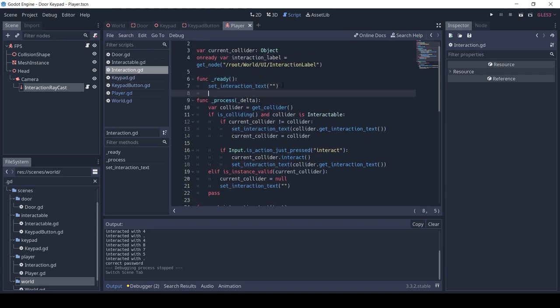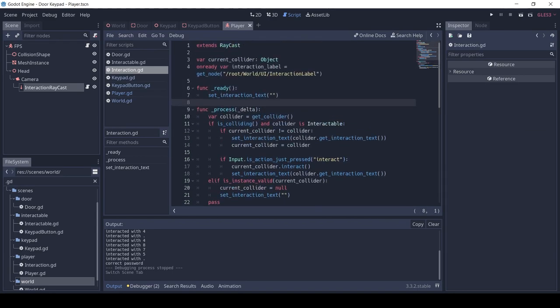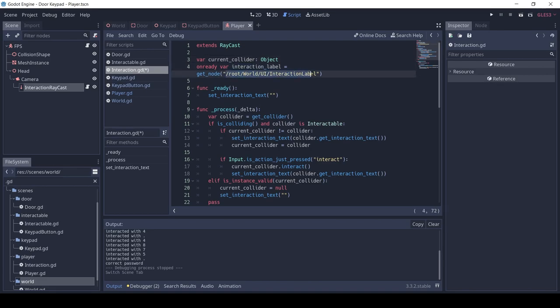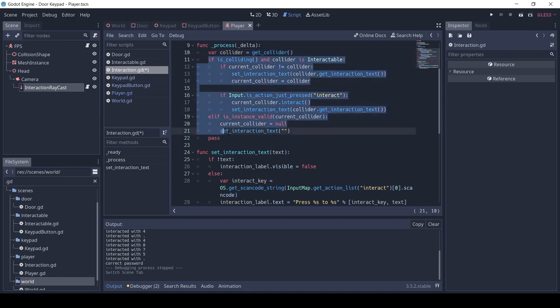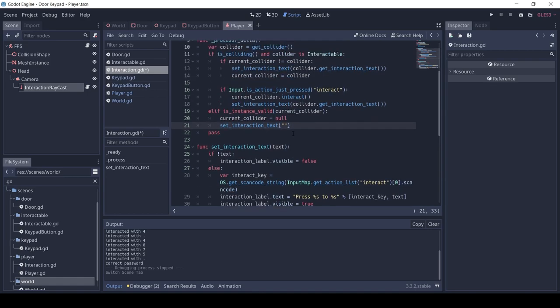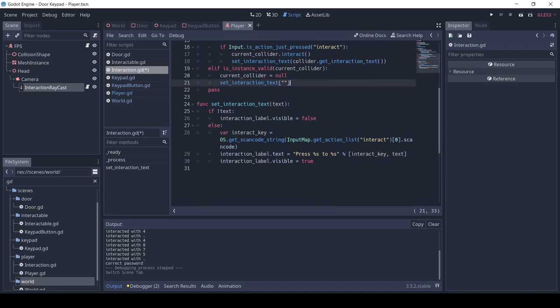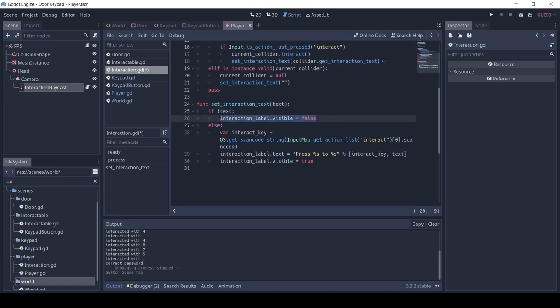This interaction script is also part of the Code with Tom tutorial. We have a raycast in front of the player, and when it collides with an object, we check if it's an interactable. Then we show the interaction text and check if the interact key is pressed. The set_interaction_text updates the label in the UI node.